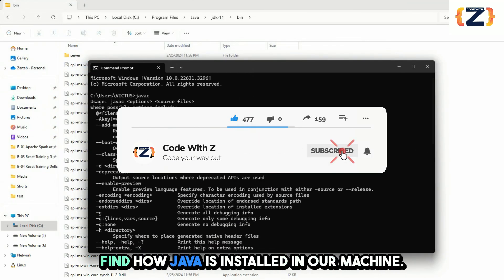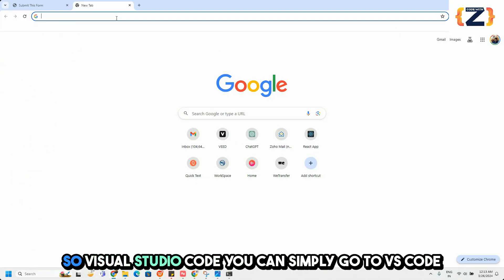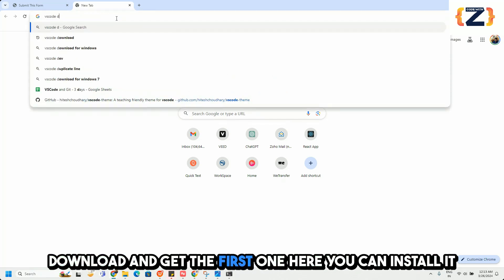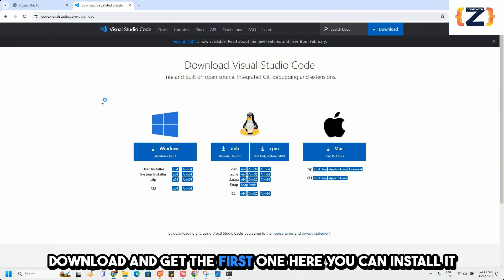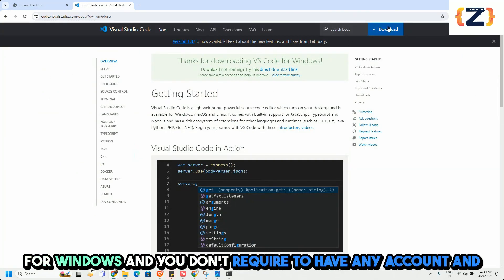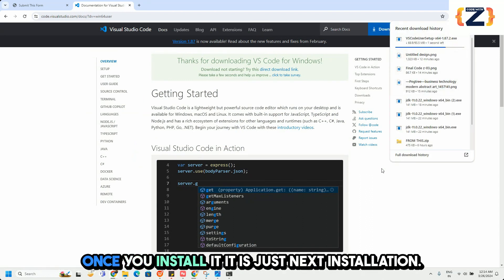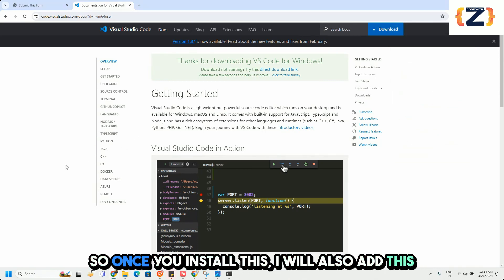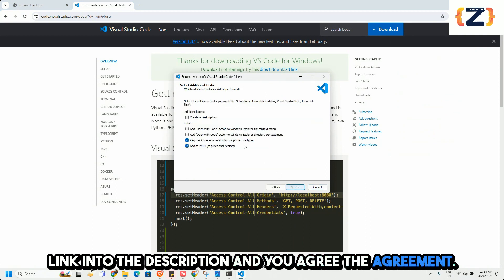Now let's install VS Code. Search for VS Code download and get the first result. You can install it for Windows and you don't need to create any account. Once you install it, it is just next, next installation. I will also add the download link in the description.